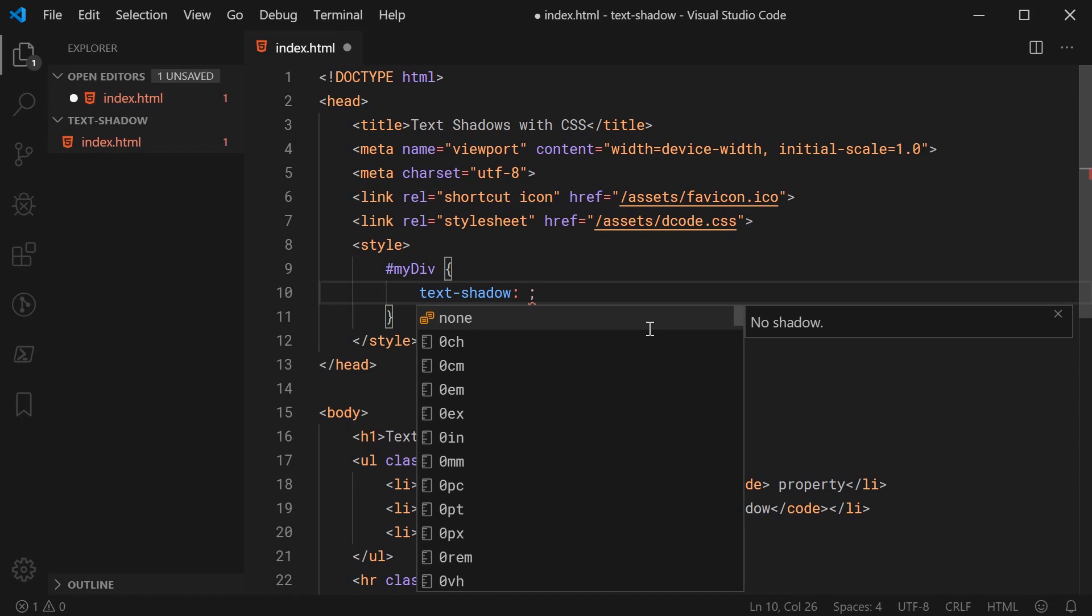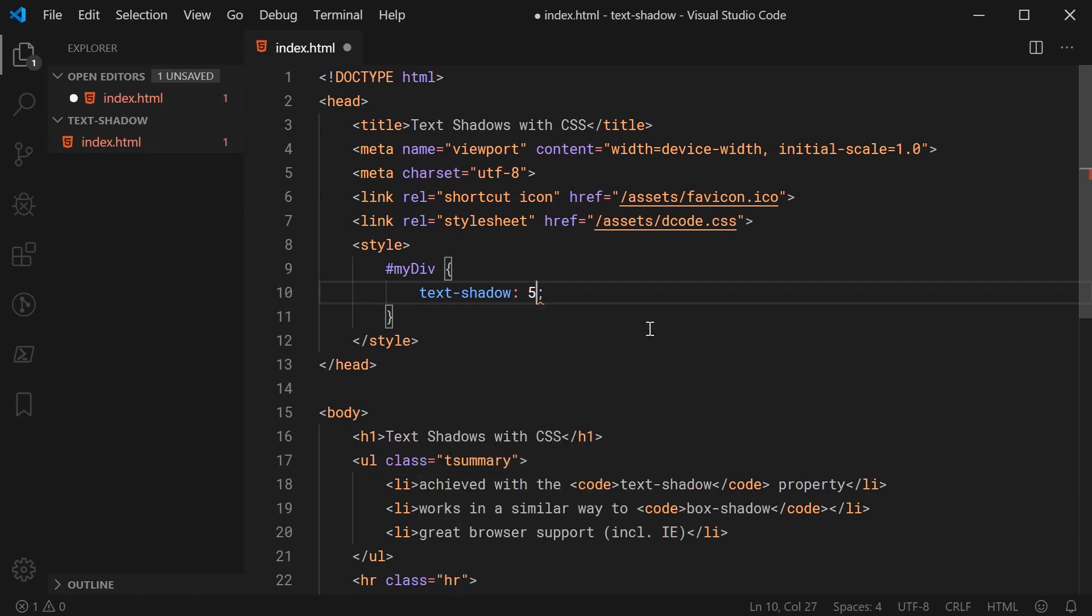So firstly, you need to specify your X and your Y offset or your horizontal and vertical offset. So essentially, you specify your horizontal offset first. So for example, let's just say 5 pixels right there. And then, you specify your Y offset. So this can be, for example, once again, 5 pixels.